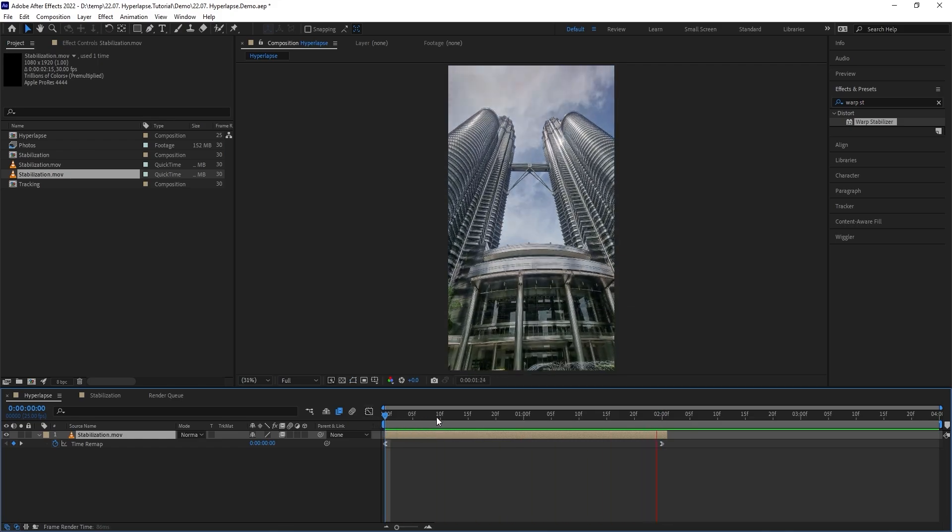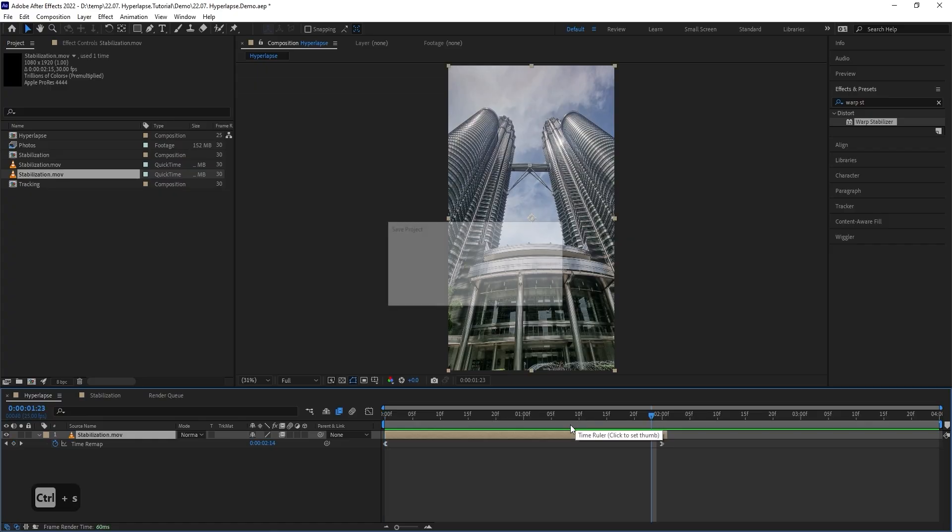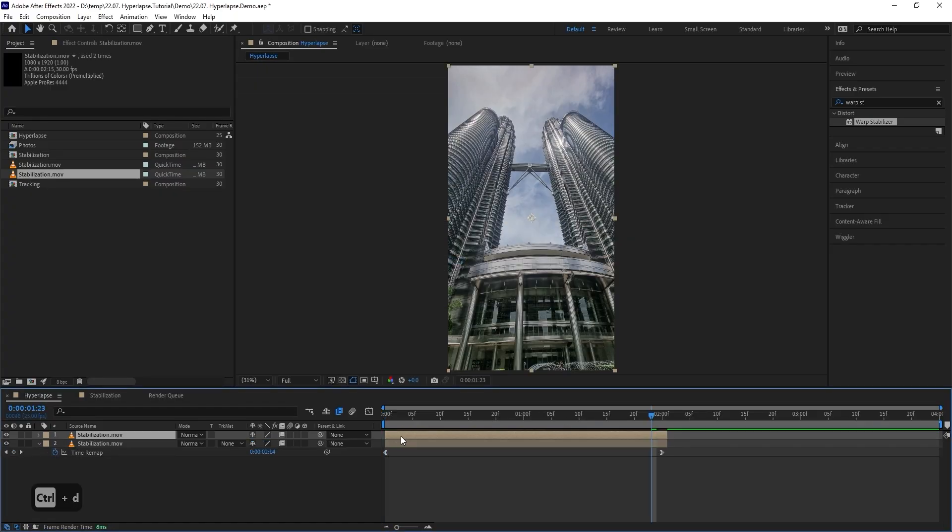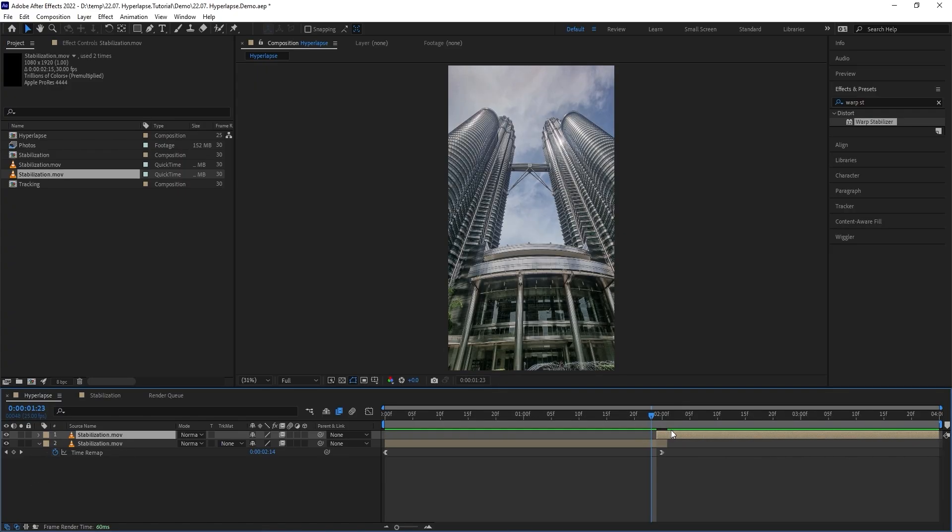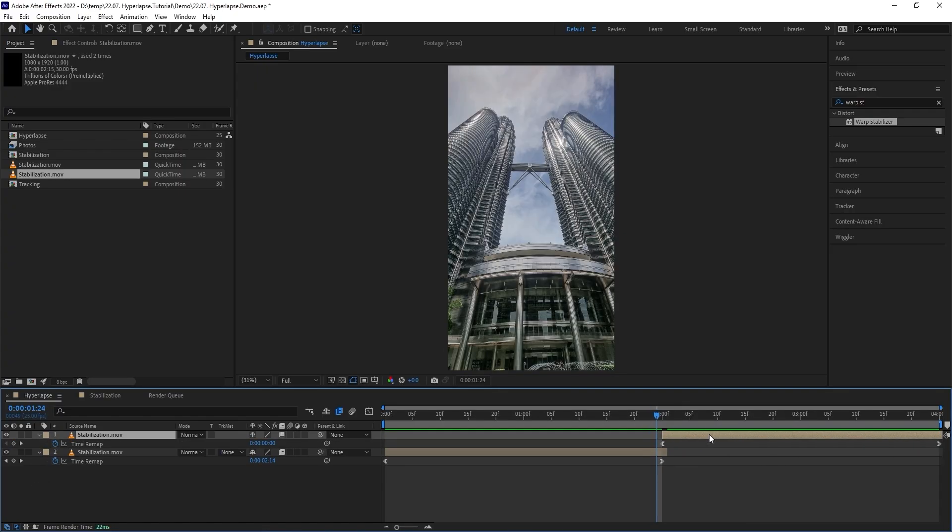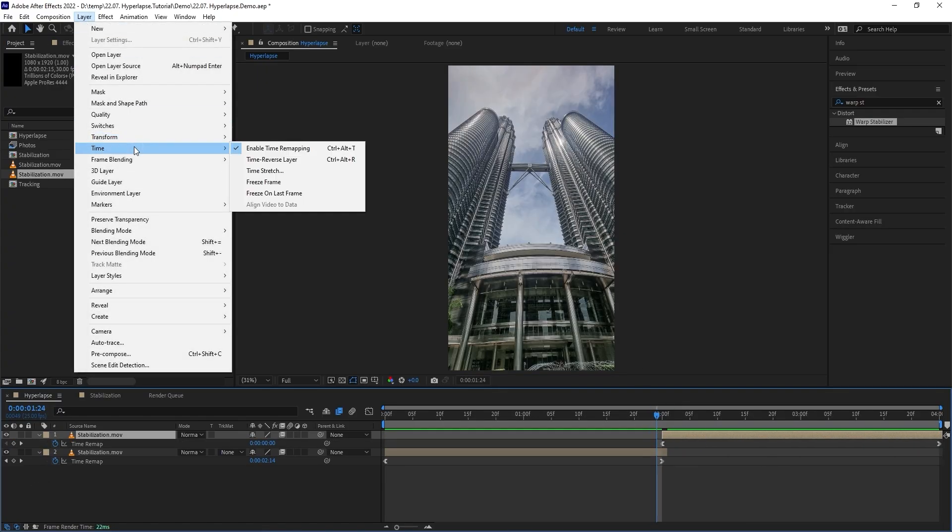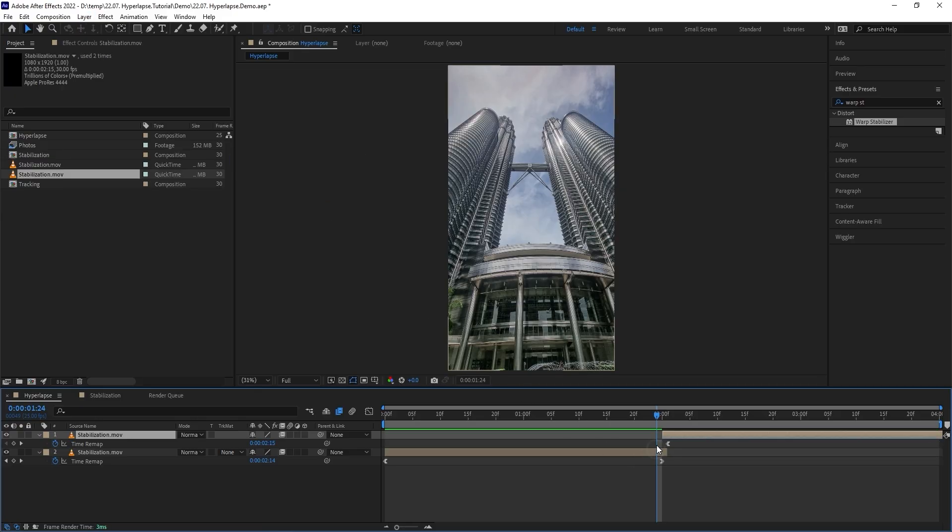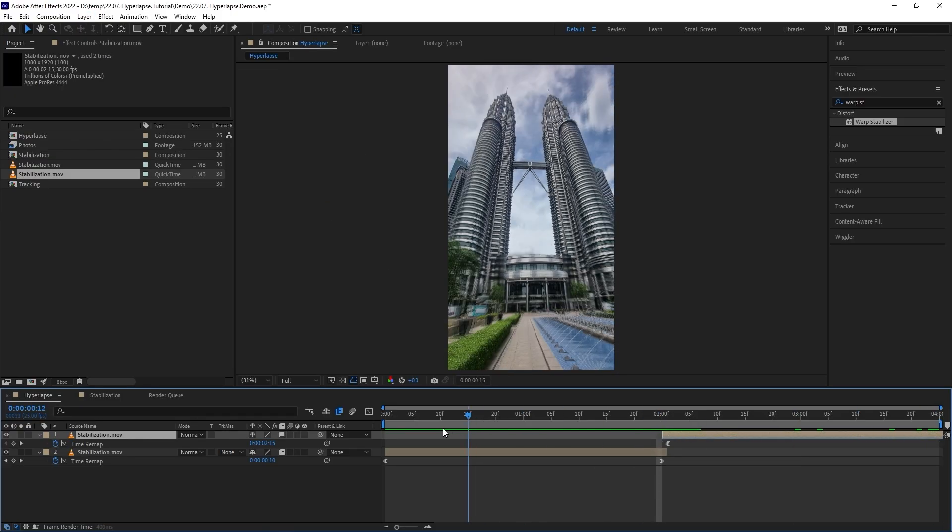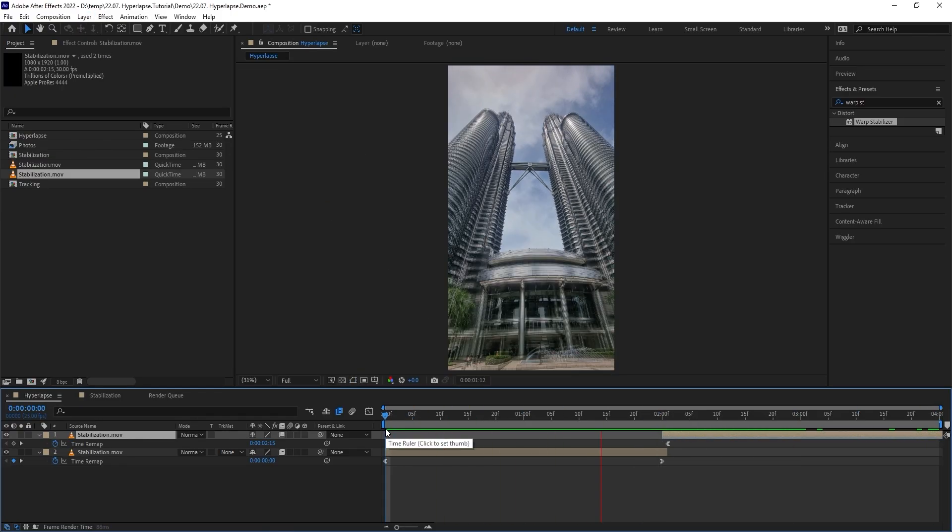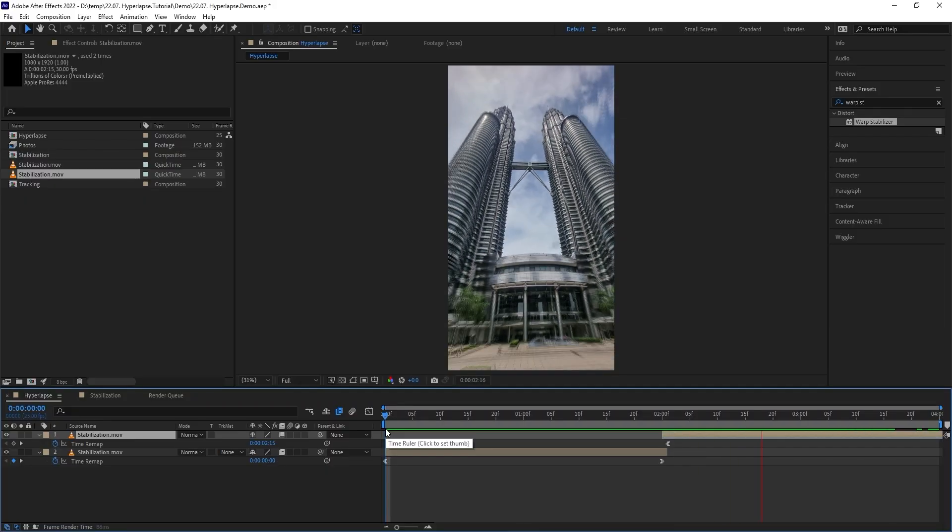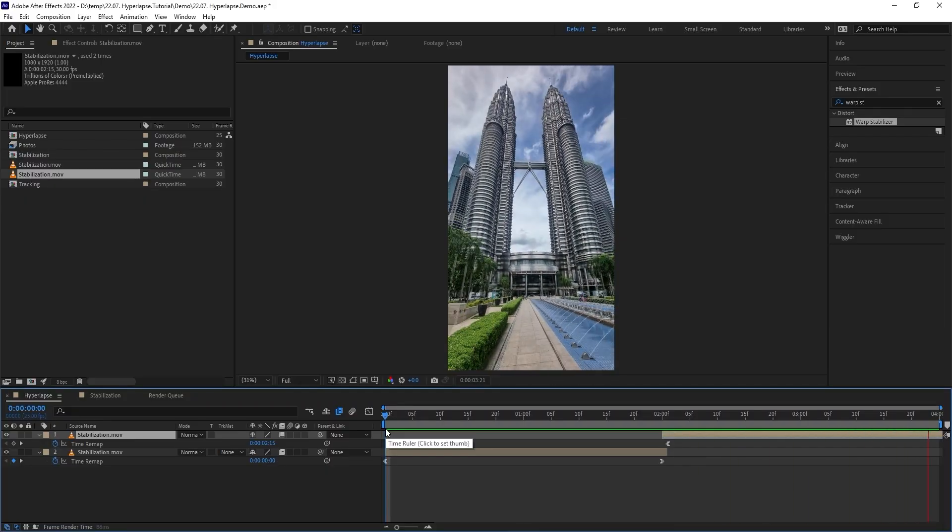If you want to turn this into a four seconds loop, press Ctrl D to duplicate the layer, drag the copy all the way over here, and then go to layer time and choose time reverse layer.